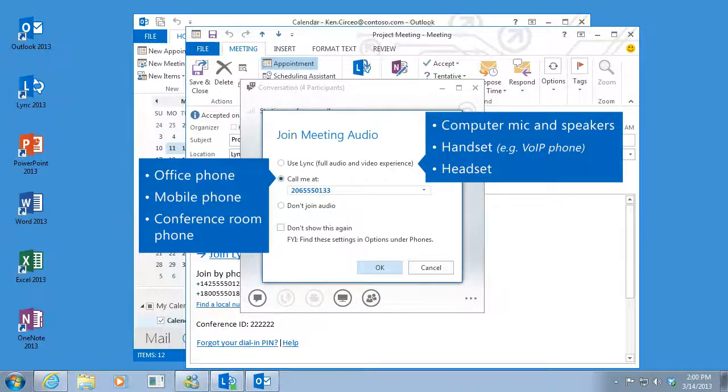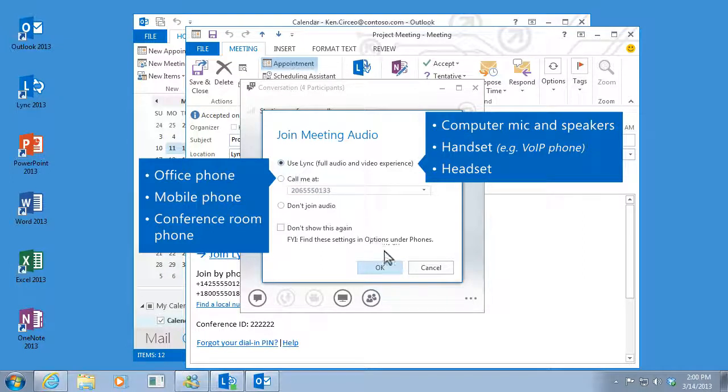Office, mobile, or even a conference room. But for this meeting, I'll just use Lync. Then click OK.